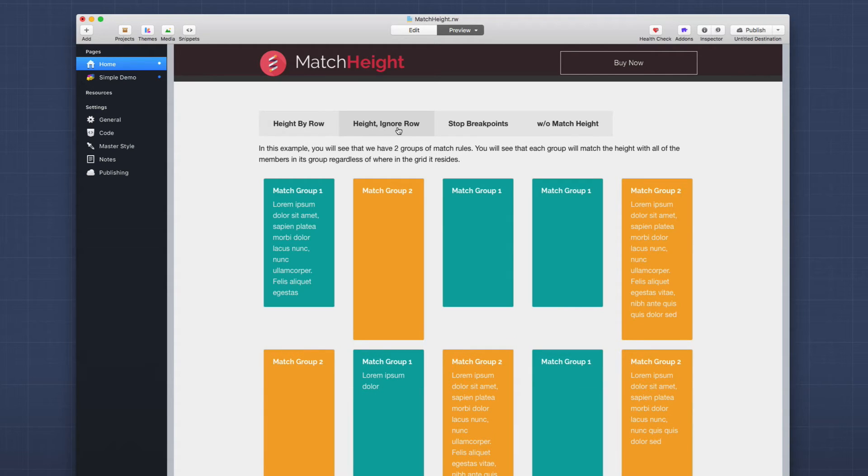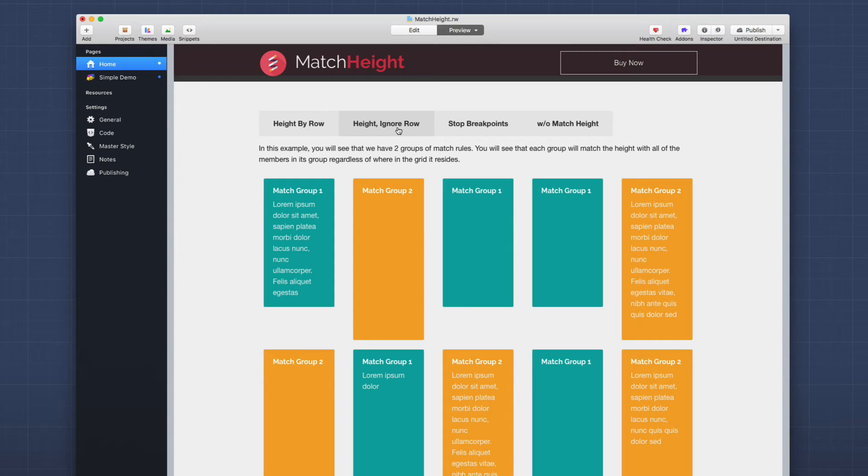Now this height ignore row is the same exact setup. The only difference is inside my rules. I have the within the same row setting unchecked.